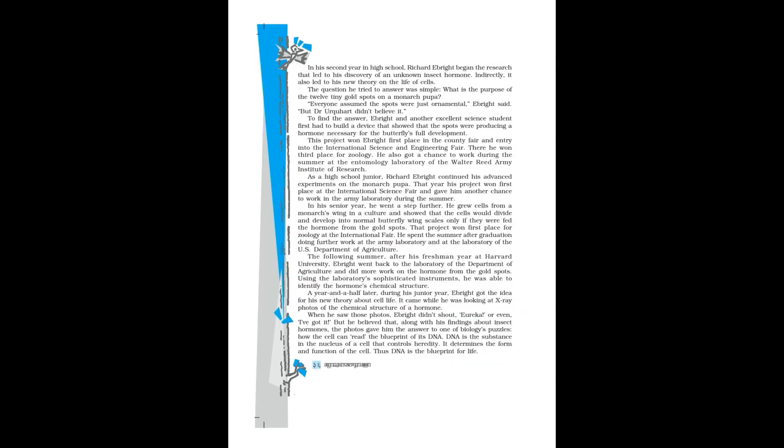In his second year in high school, Richard Ebright began the research that led to his discovery of an unknown insect hormone, and indirectly it also led to his new theory on the life of cells. The question he tried to answer was simple: what is the purpose of the 12 tiny gold spots on a monarch pupa? Everyone assumed the spots were just ornamental, Ebright said, but Dr. Urquhart didn't believe it. To find the answer, Ebright and another excellent science student first had to build a device that showed that the spots were producing a hormone necessary for the butterfly's full development.